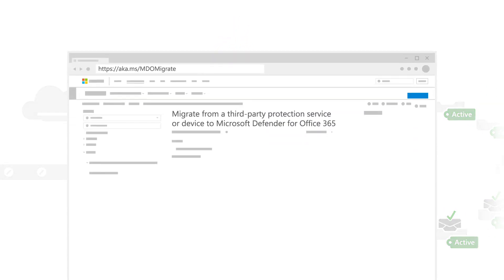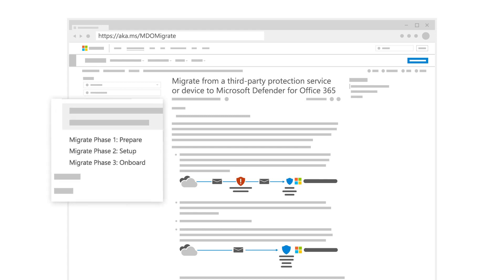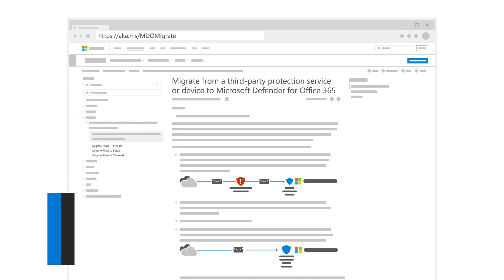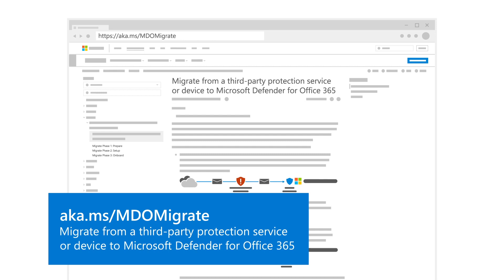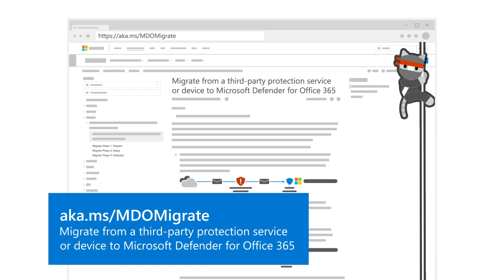To help you succeed at this, we've created a detailed guide that describes the three migration phases: preparing for migration, setting up Defender for Office 365, and onboarding to it. This guide describes a repeatable process that was built by experts and tested in the most complex environments.